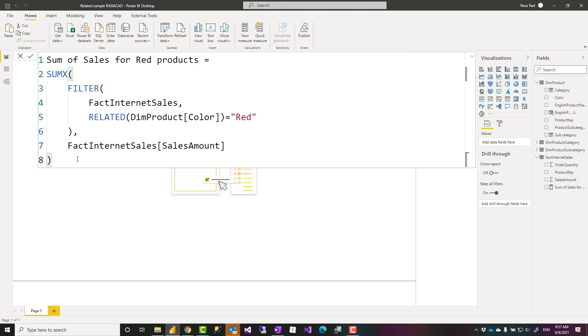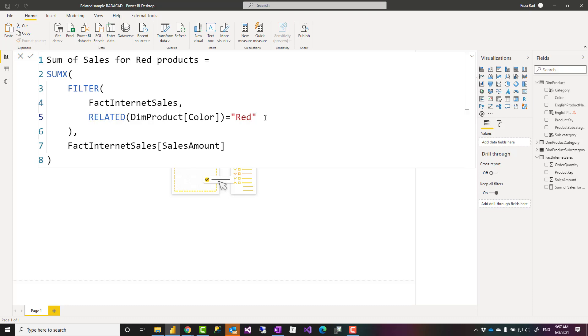Again I'm saying that there are other simpler ways to write it using calculate but I just wrote it this way to show you how the related function works. It is quite simple function to use very handy in many situations consider using this instead of lookup value in some situations and that's about it.